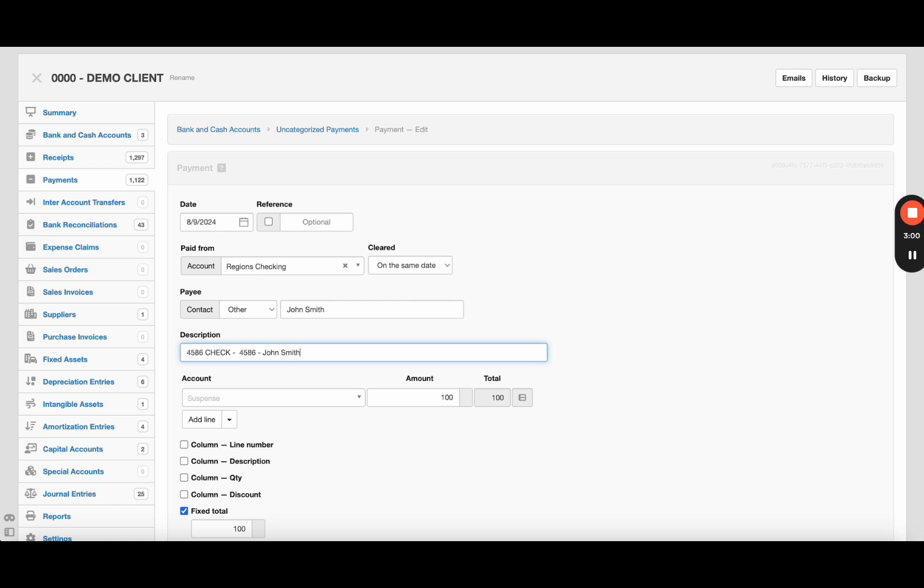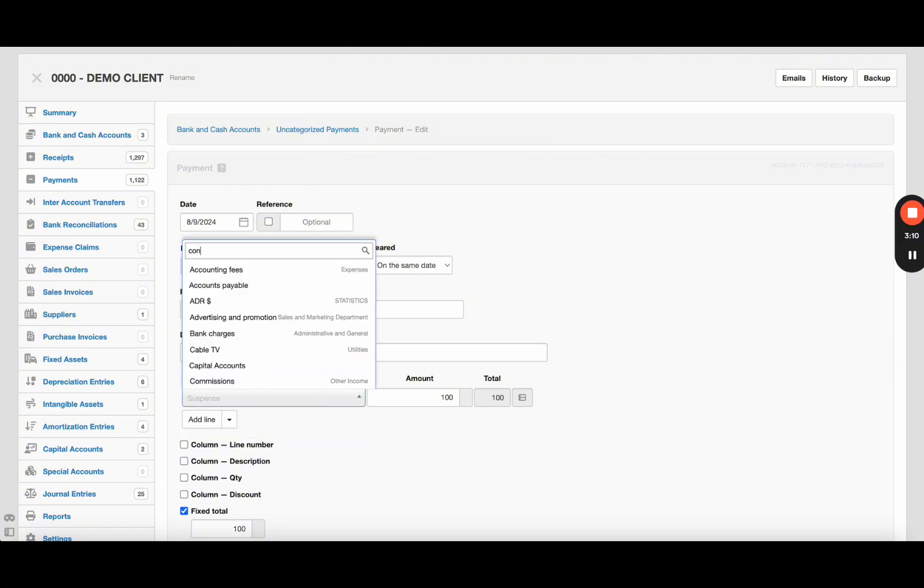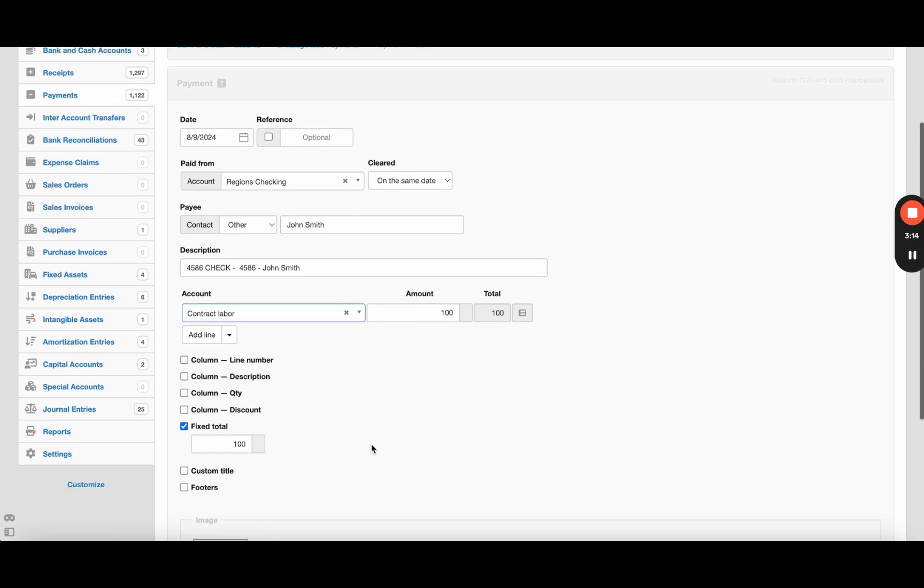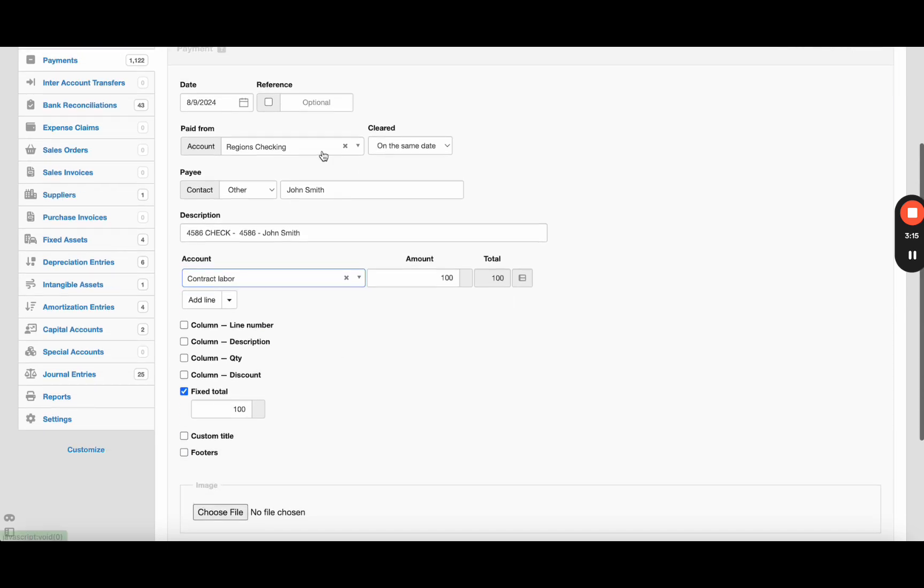If you're on your general ledger or if you're on your payments receipts detail screen, you can search for specific strings and it will look in the description box. We'll just say contract labor or whatever chart of account you set up.